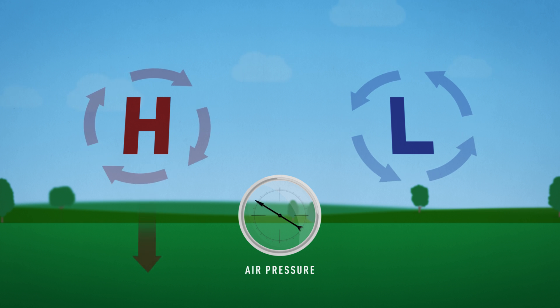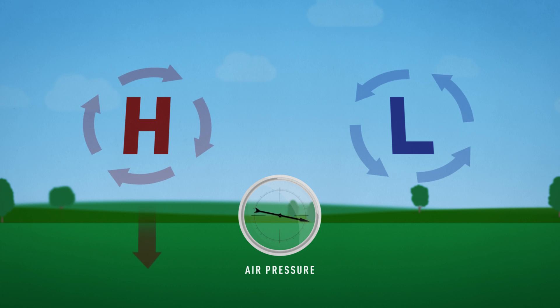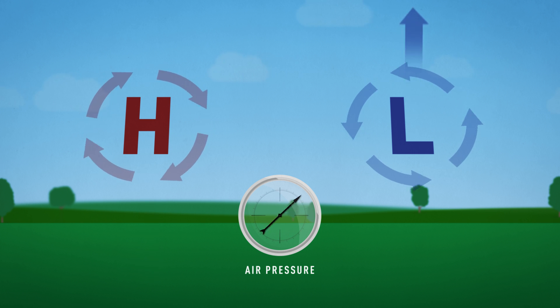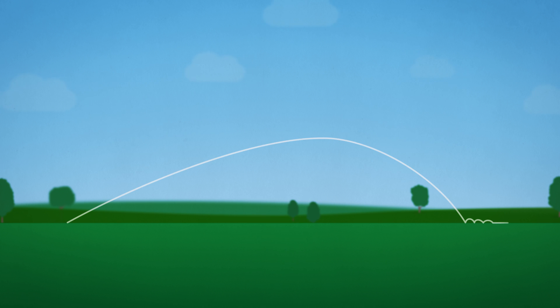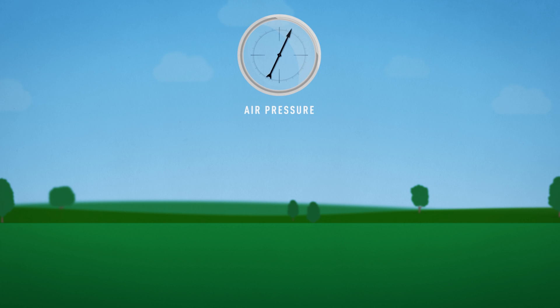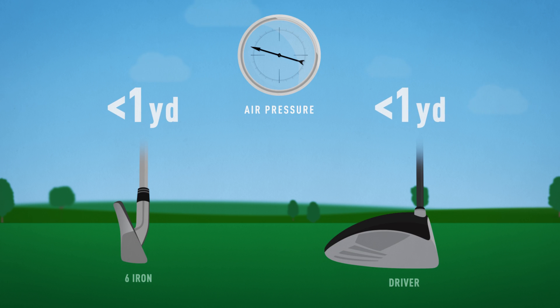High pressure systems increase air density and low pressure systems decrease density. However, the differences are unlikely to create a noticeable change in your ball flight. Normal changes in air pressure will result in less than 1 yard difference in distance.